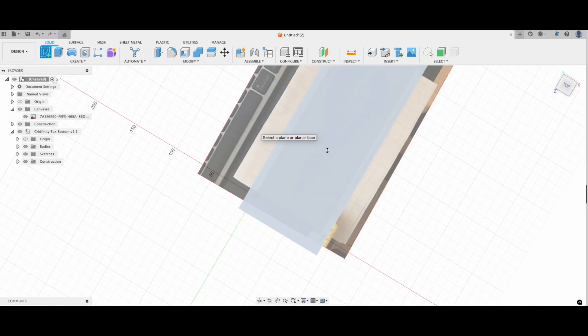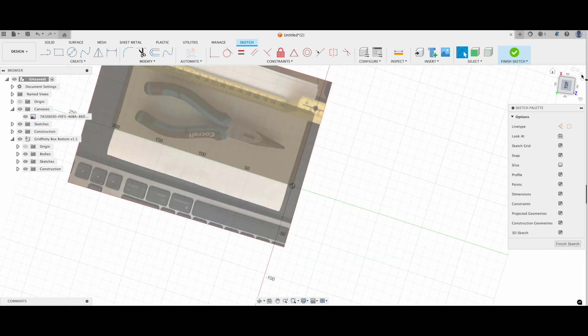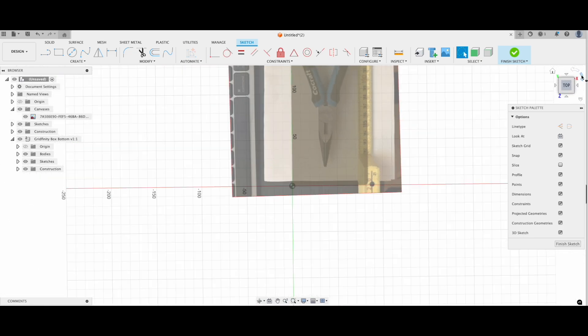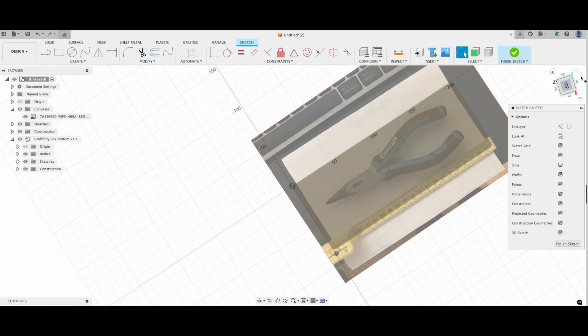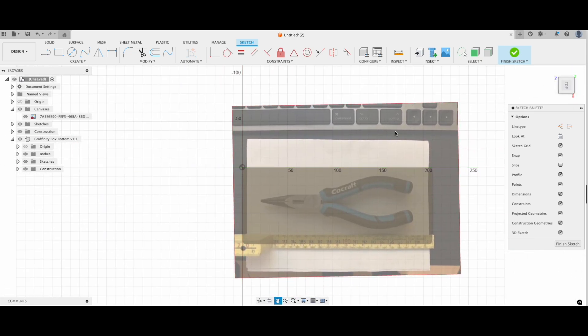Now, let's get to drawing. First, we'll project the bottom surface of the container onto our new construction plane. This makes it super easy to align everything.